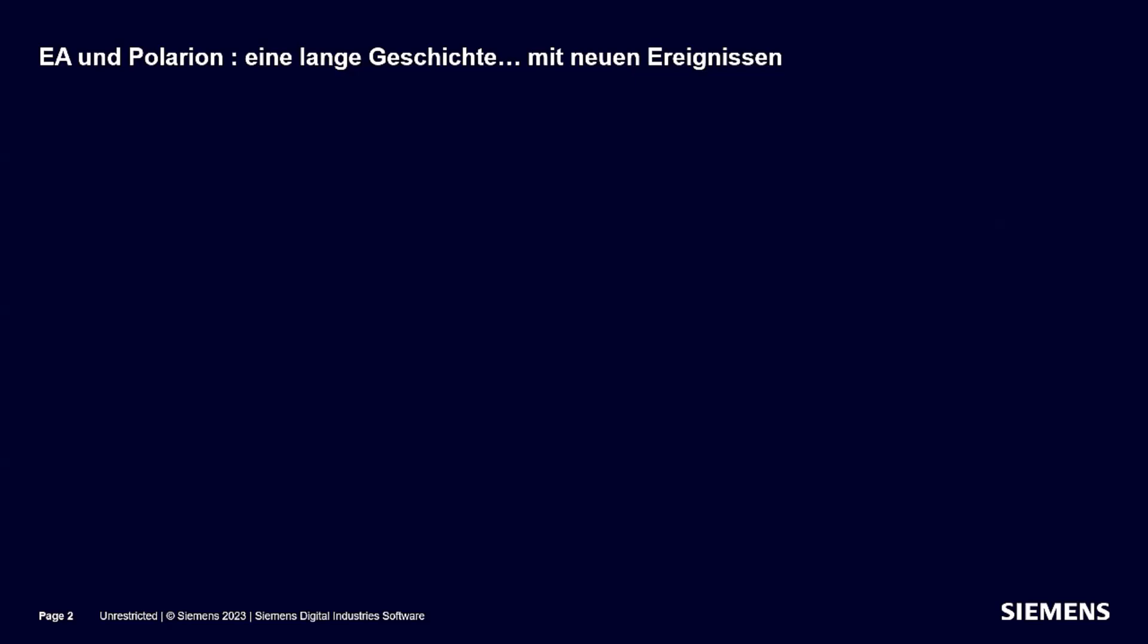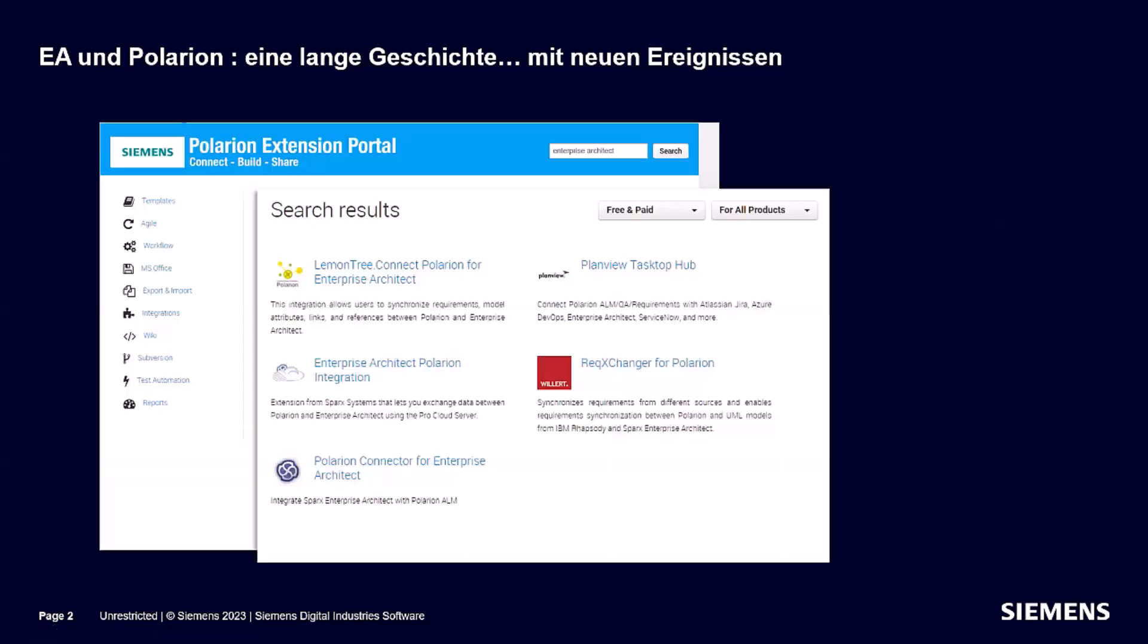EA and Polarion have a long history with some new events. If you check out our extension portal for Enterprise Architect, you'll see various integrations that came up over time. Today we'll take a look at the most recent one, the LemonTree Connect.